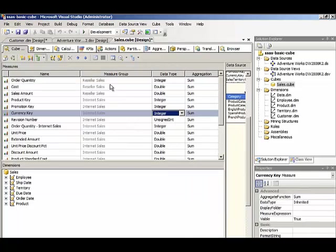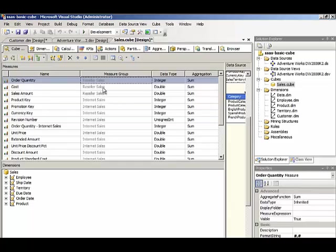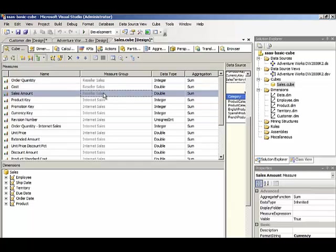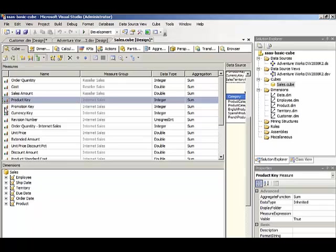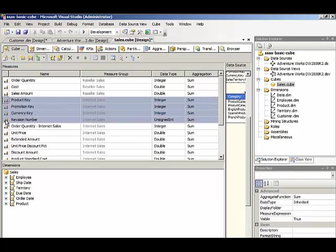Let's just take a quick look. You see here in the measure group column, we have our three reseller sales. And then we have multiple internet sales. So I want to keep only the same ones that I have in reseller sales.